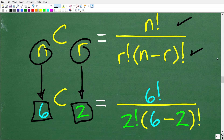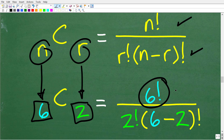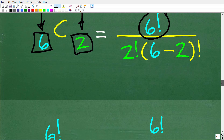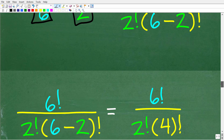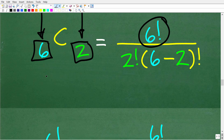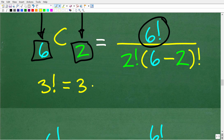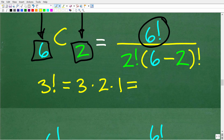Now we need to discuss what this little exclamation mark means — and that doesn't mean say this number really loud. That's my attempt at a little math joke. Let's talk about what factorial means. We'll start off with an easy example like three factorial. All the factorial is, is you start with this number three, and build a product counting down by one. So three factorial is equal to three times two times one. That's all it is.